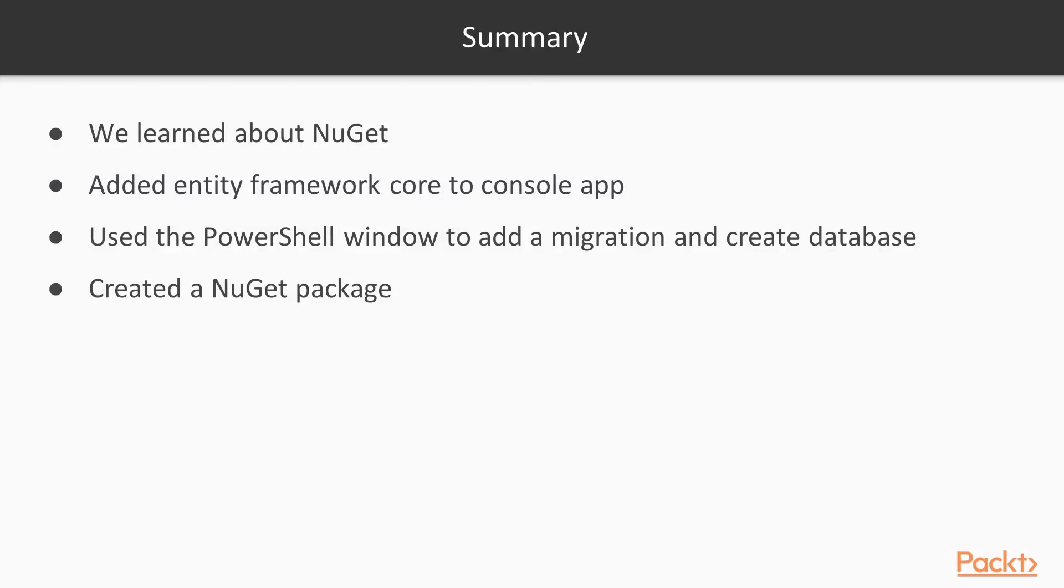So in summary, we learned about NuGet. We added the Entity Framework Core to a console app. We use the PowerShell window, the package manager console to add a migration and create a database. And then finally, we created a NuGet package.